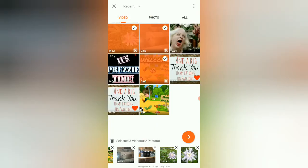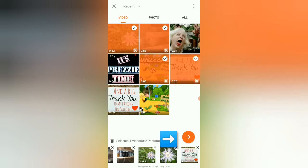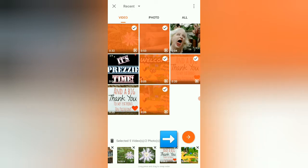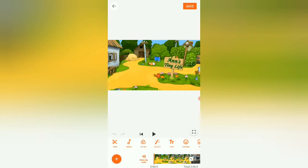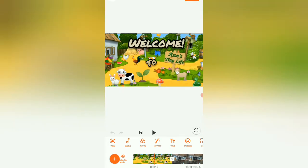Pardon my rooster. Click the white arrow in the orange circle and it will bring everything into the editing environment. There it is. Now we can start editing.